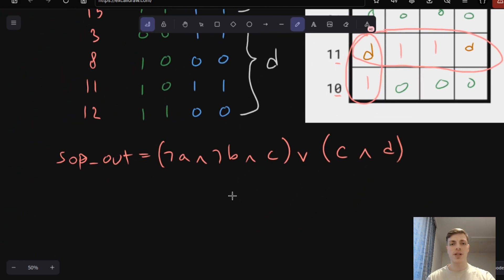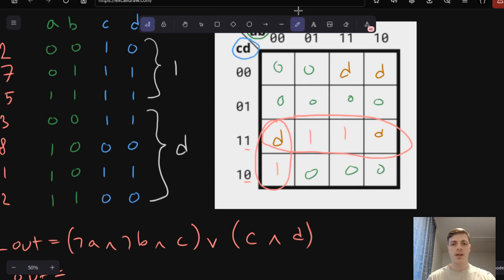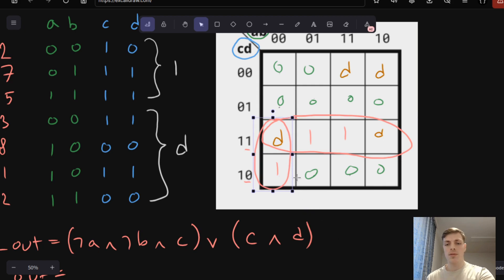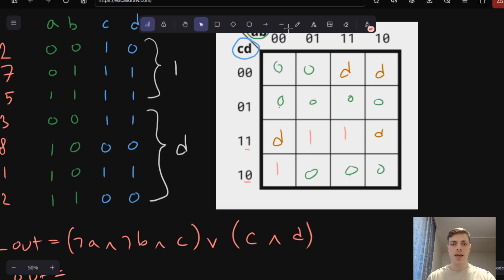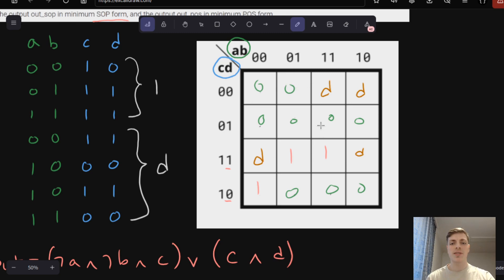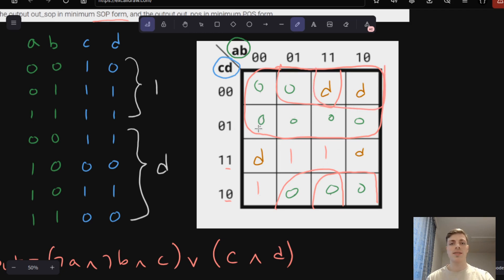Now we have finished the SOP form, so let's look at POS form. In POS form I will delete the circles and look at POS. In POS form we want to circle zeros and Ds. For example, here we can create one circle that has 8 minterms, and here we can create 2 more. One will look like this and the second like this. These three circles will give us the minimum POS form.